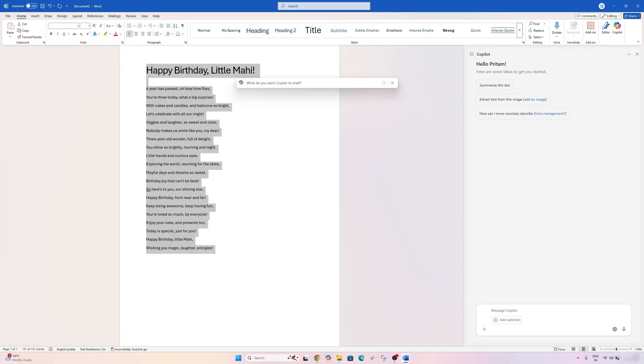Now, at the same time, I would say Copilot is not magic. Sometimes the suggestions are generic or it may misunderstand what you want. Think of it as a writing aid rather than a replacement for doing the work.